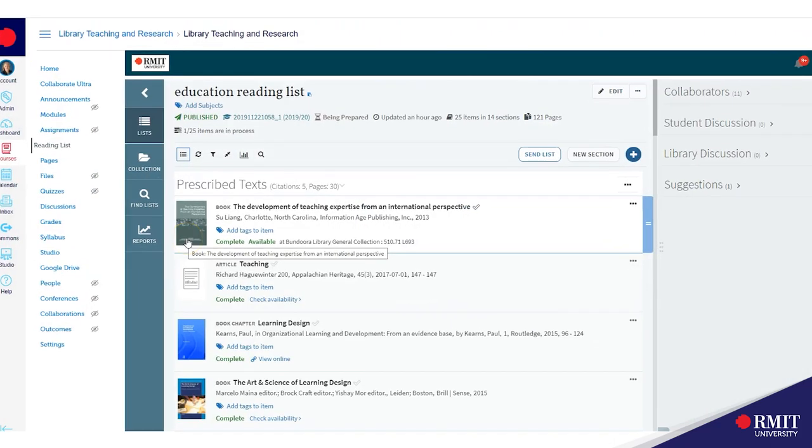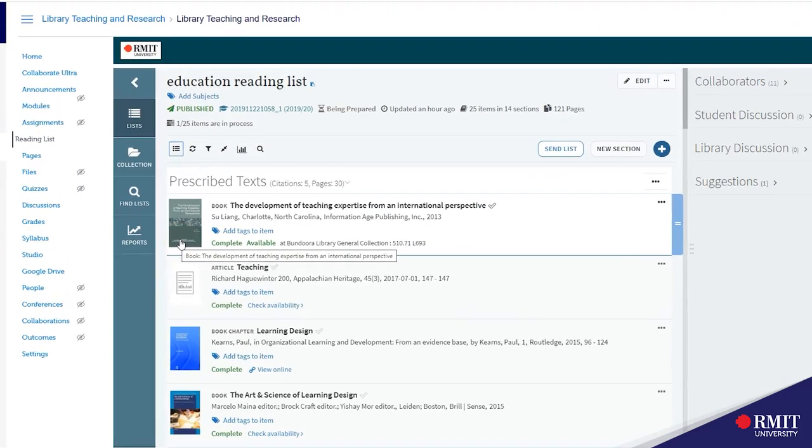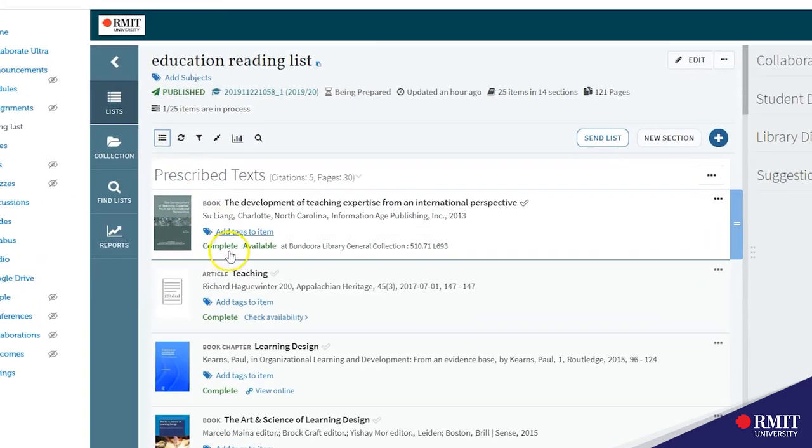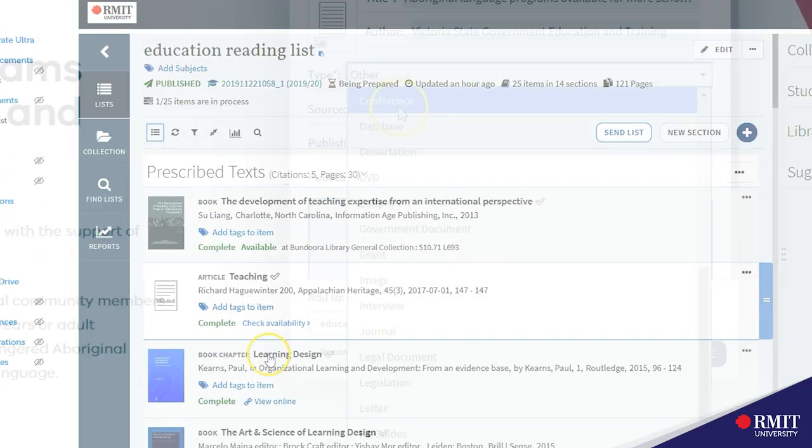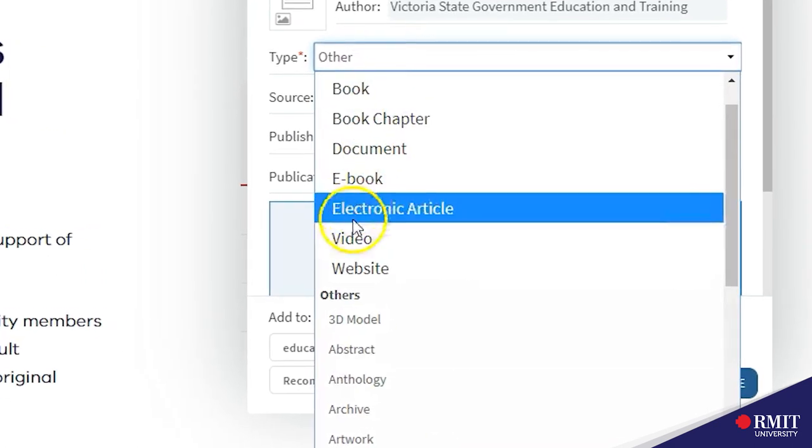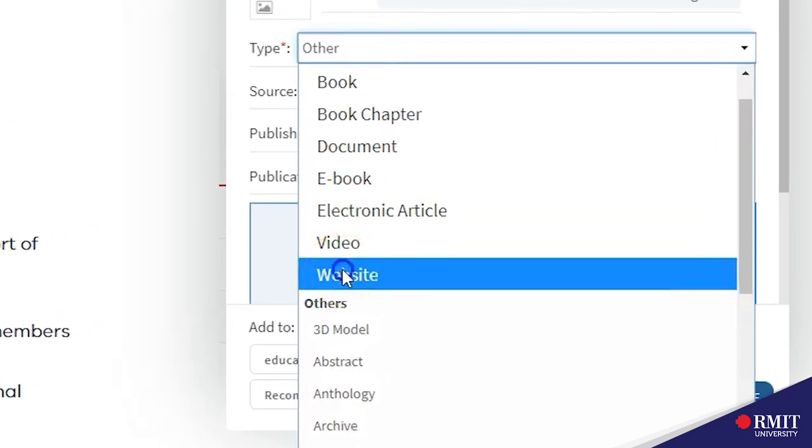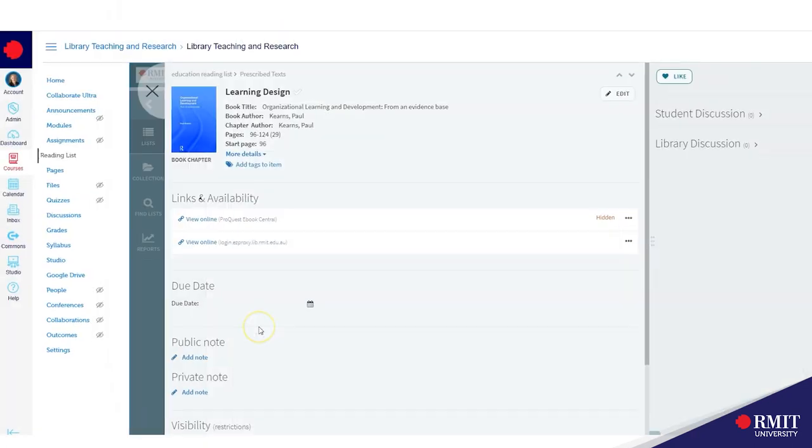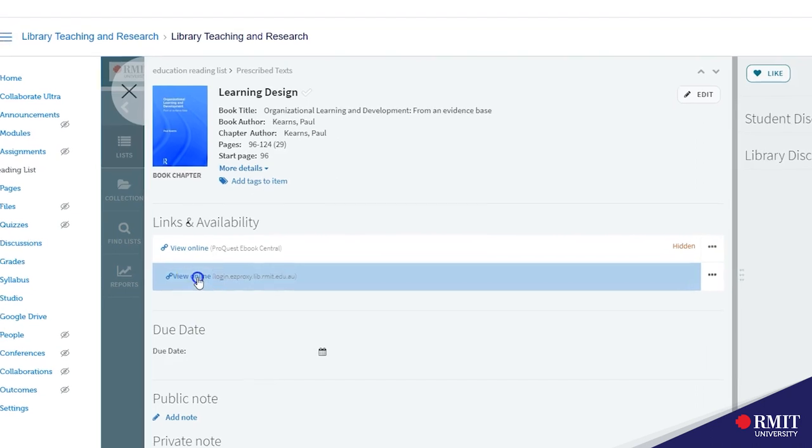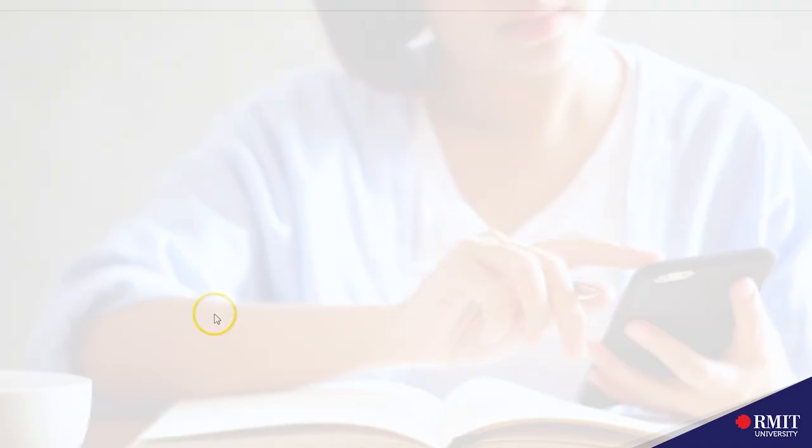A reading list is a web app that works in Canvas. It allows you to locate material including library resources, websites, videos to create structured annotated lists of materials.